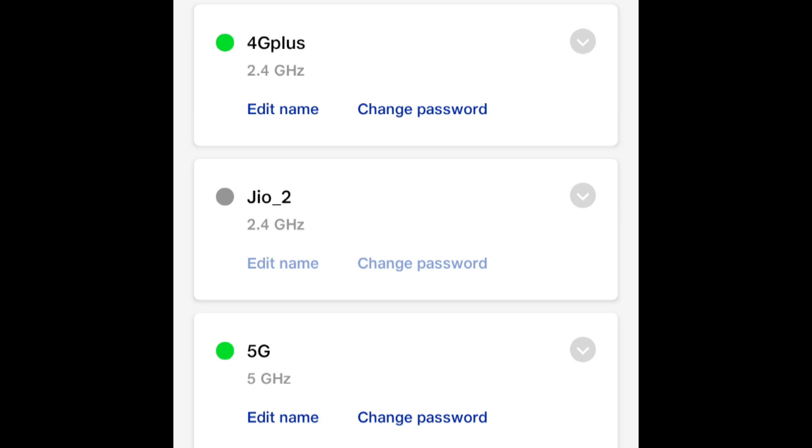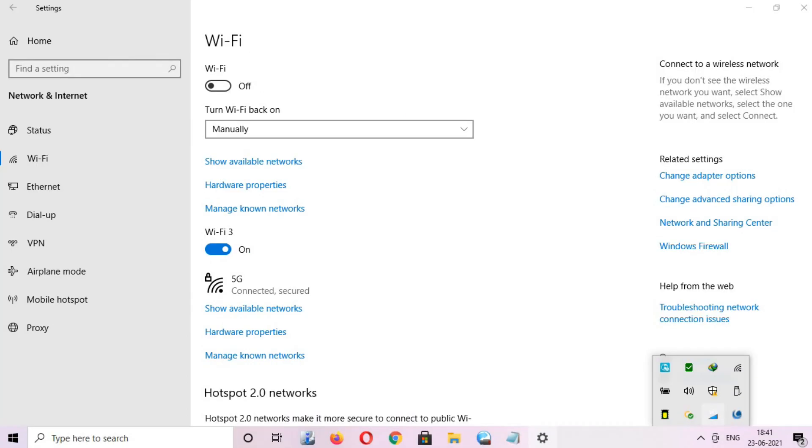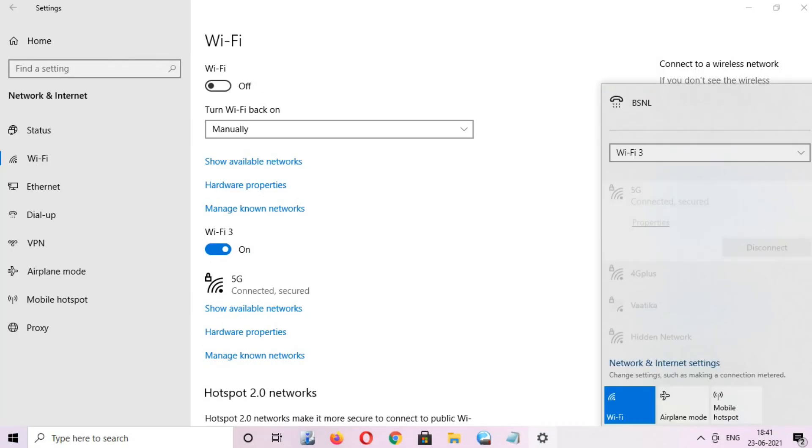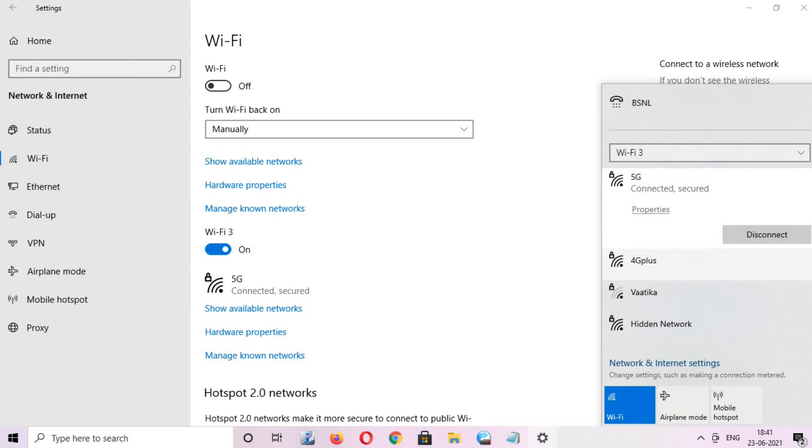Nowadays most of the new mobiles come with 5 gigahertz WiFi and using the 5 gigahertz device we can get very high speed internet which can be much cheaper than the coming 5G network. I am showing you the speed difference between 2.4 gigahertz and 5 gigahertz WiFi.